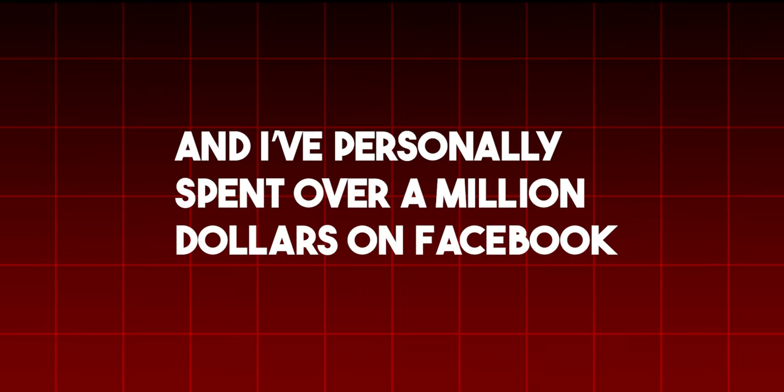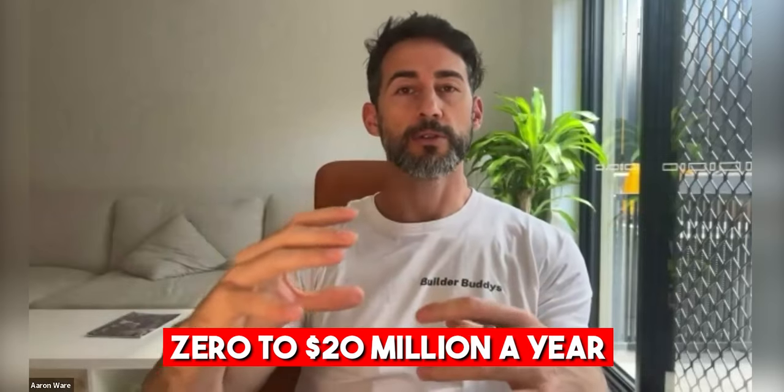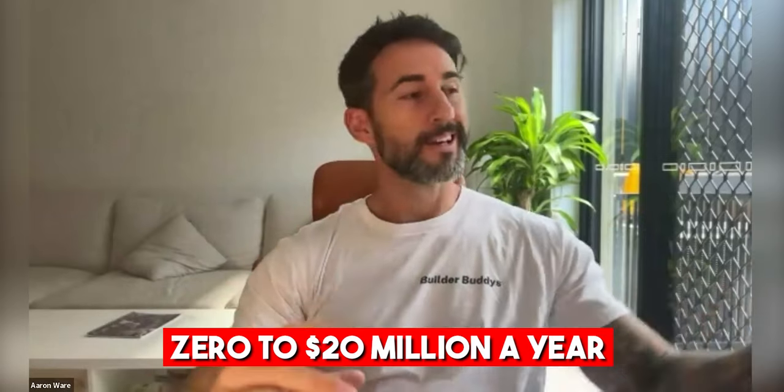What's up everyone? It's Aaron Ware here from Builder Buddies and I've personally spent over a million dollars on Facebook ads. I've grown and scaled my own trade business from zero to 20 million dollars a year. I've won the awards, I've bought all the courses you can think of, $10,000, $15,000 US courses. I've spent over a hundred grand.